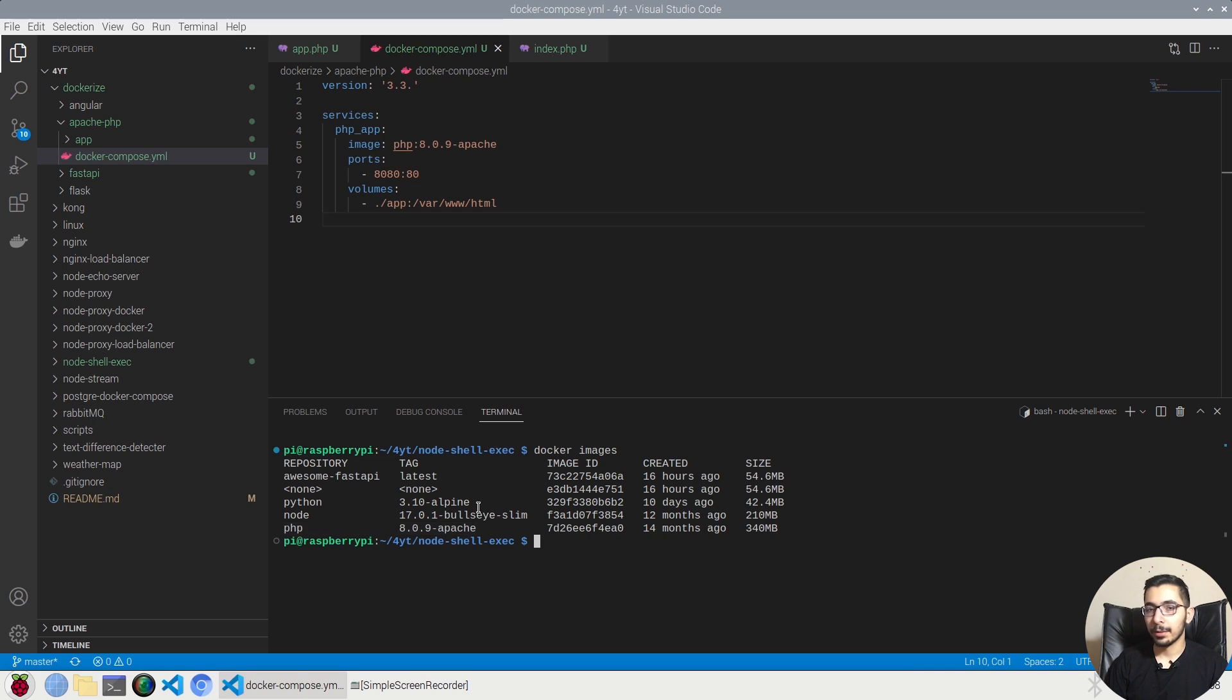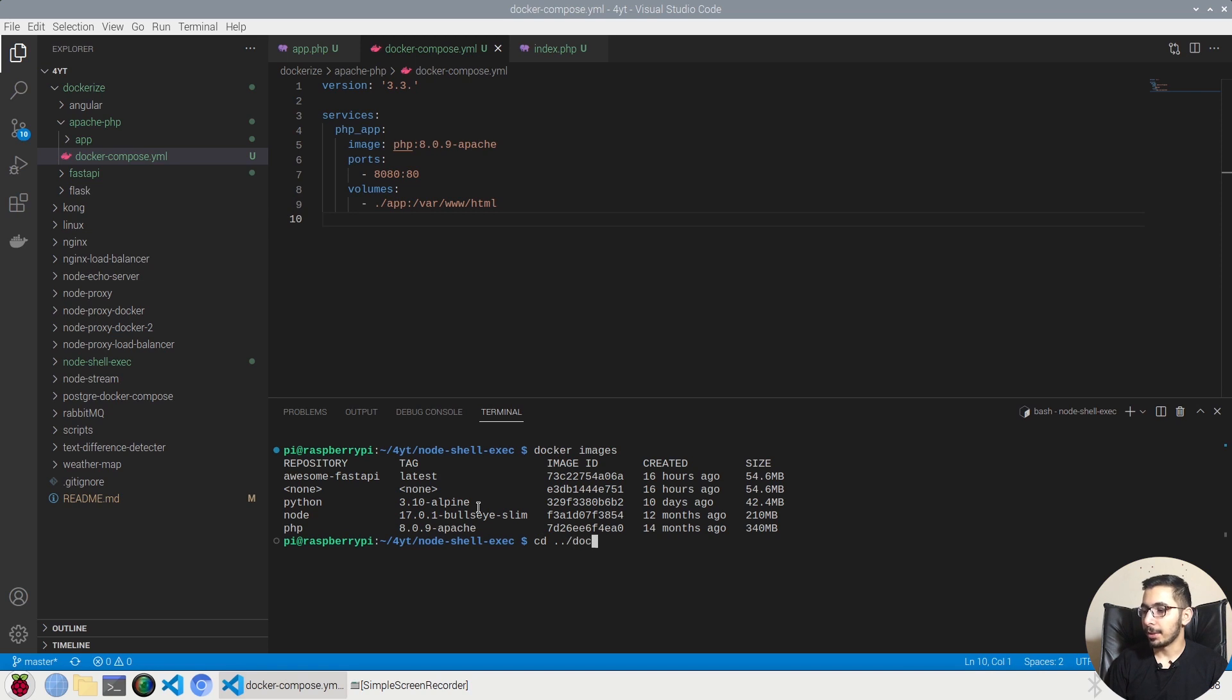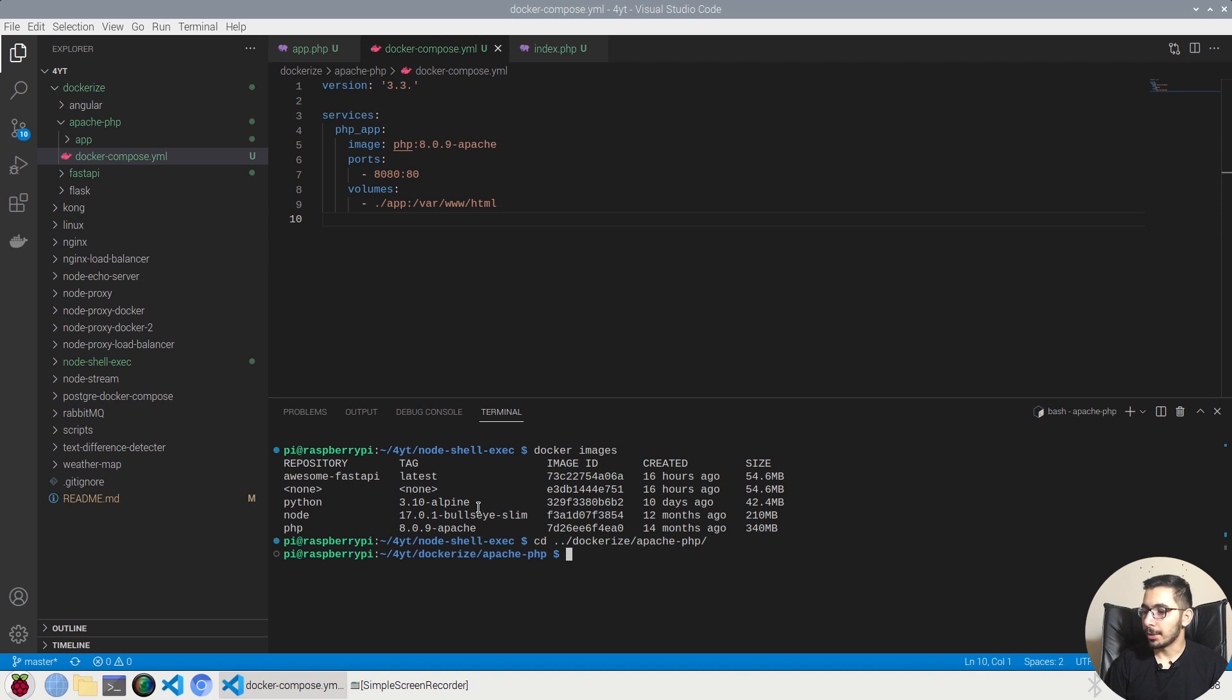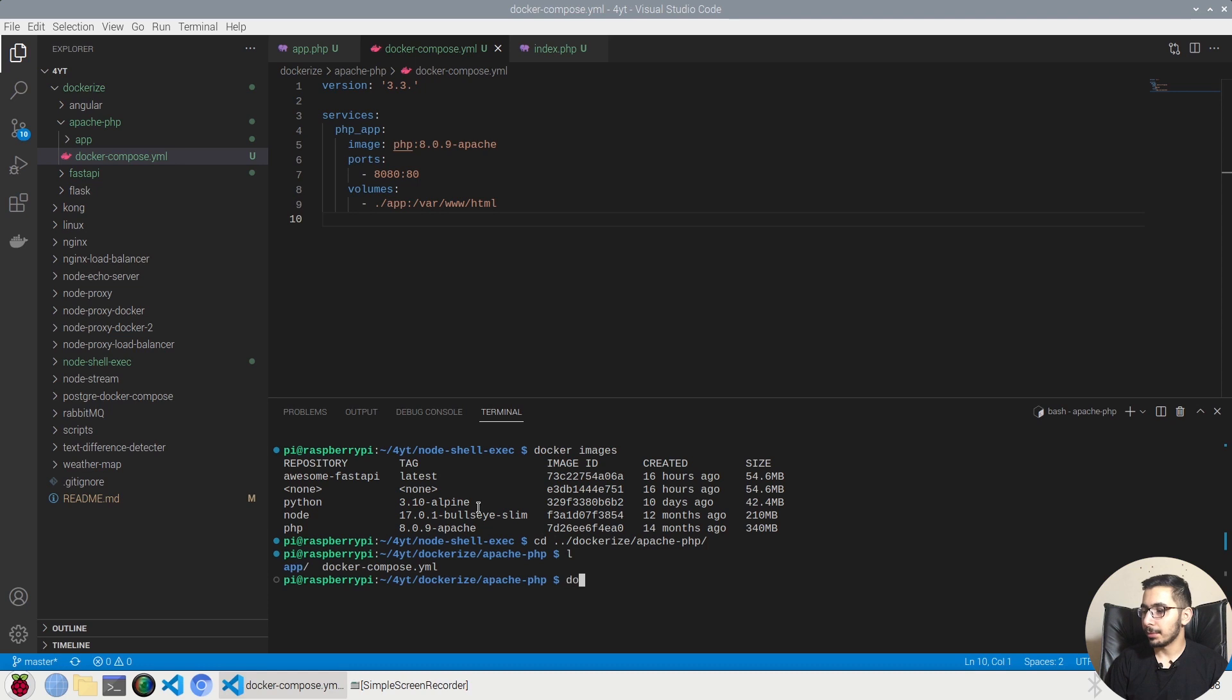The only thing that I need to do is say docker-compose up, but I have to make sure that I am in the exact same directory that my docker-compose exists. So I'll move to the apache-php. If I hit ls here, I have my docker-compose file. So I'll say docker-compose up -d.